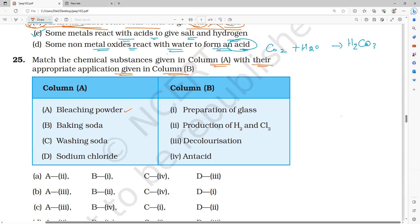Bleaching powder - one of the applications, if you notice, is decolorization. If you dip a cloth in it, the color of the cloth will disappear. If you open your NCERT book and check page 31, bleaching powder is used in cotton and linen textile industry for bleaching, wood pulp in paper factories, bleaching washed clothes in laundry, as an oxidizing agent, and to make drinking water free from germs.